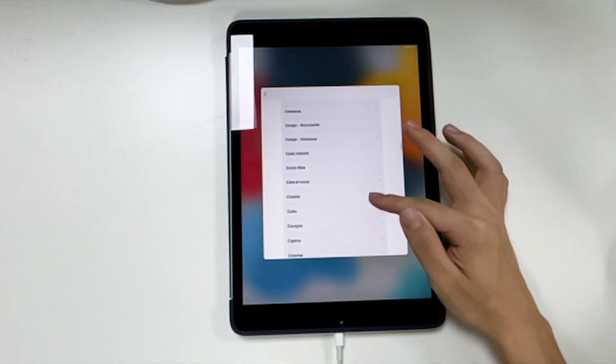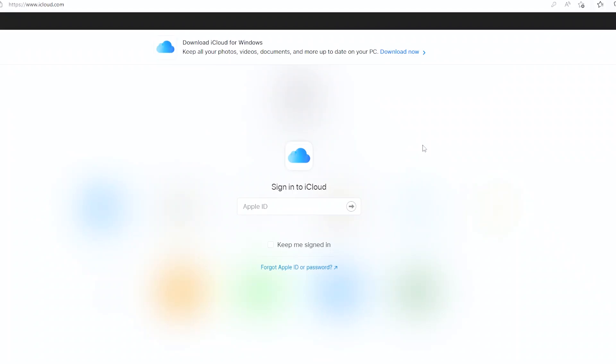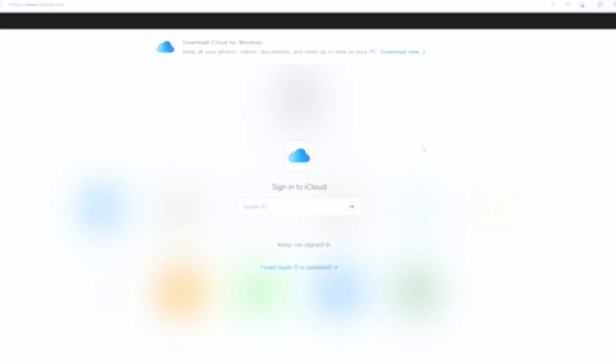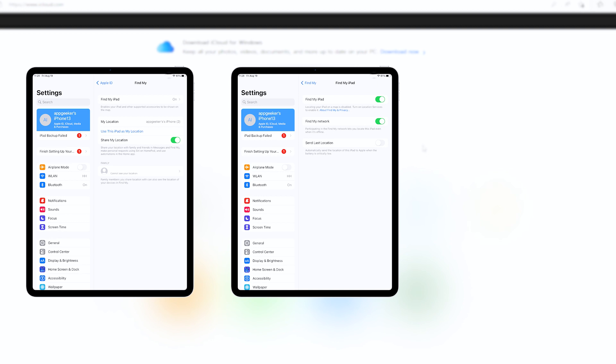We're going to try the method number three of resetting the locked iPad via Find My iPad feature. Before we're gonna do this, you guys should confirm two things. First, Find My iPad feature must be switched on the iPad before it's been unavailable. Obviously you cannot turn it on now as you're not able to get access to the unavailable iPad.